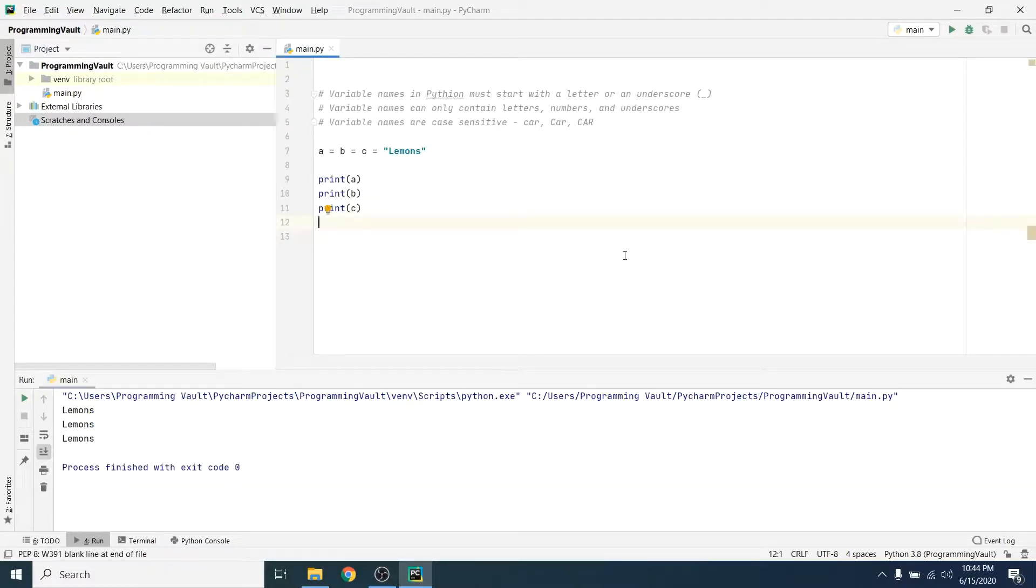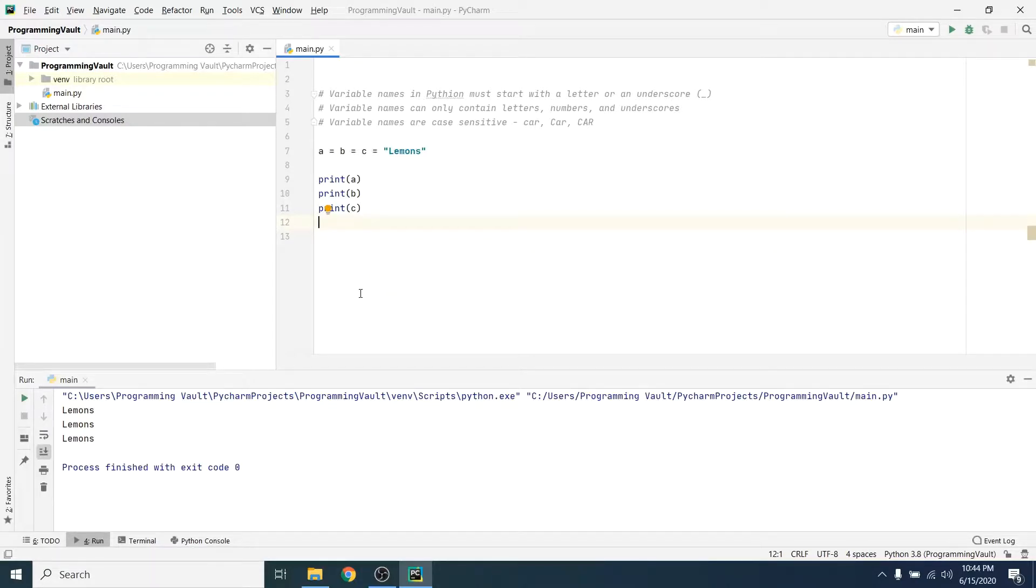They are the same value. See, a printed lemons out three times there, so we created multiple variables all with the same value.